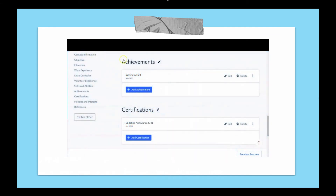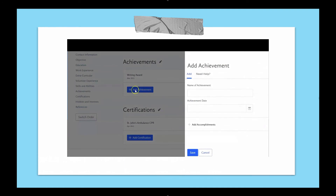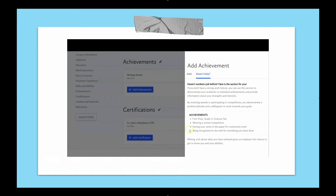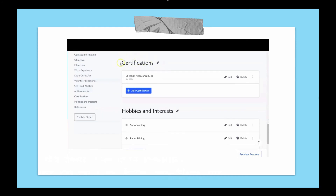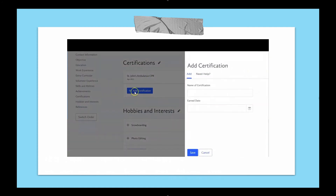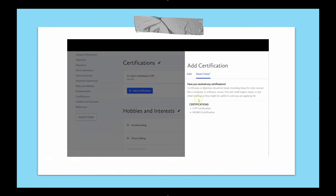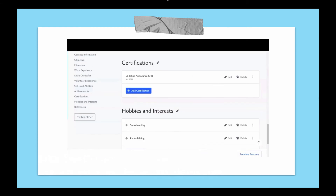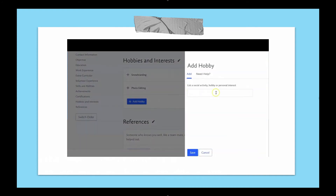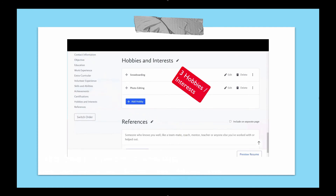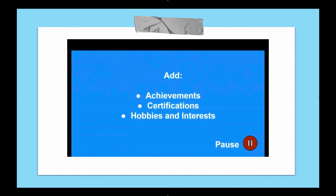Achievements is a great section if you're looking for your first job — consider any awards or special recognition earned in the past couple of years. You don't have to add anything, but if there's an accomplishment you want an employer to know about, this is where you put it. Certifications such as lifeguarding, CPR, SmartServe, and WHMIS are listed in the certifications section. The hobbies and interests section is just a list — it's okay for it to be unrelated to the job, as employers want to know who they're hiring. Try to limit this to three hobbies and interests.